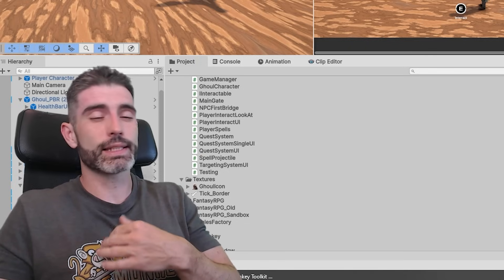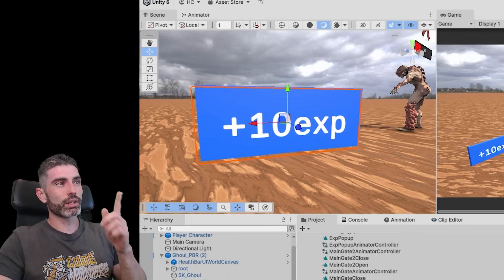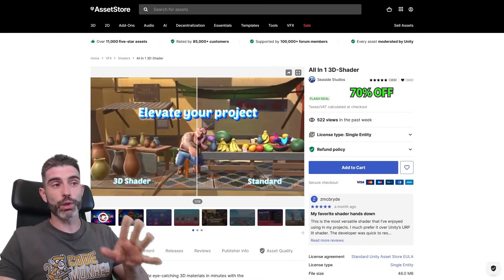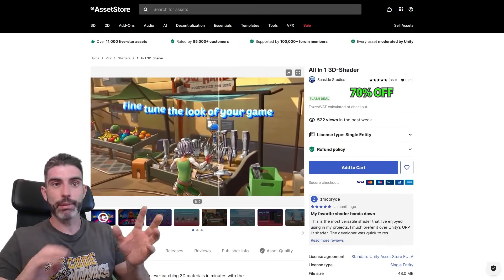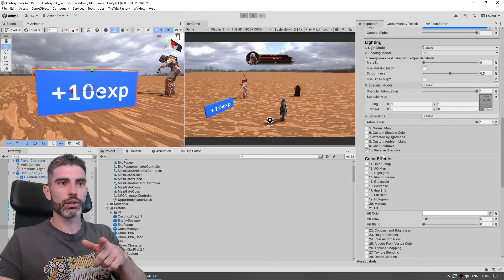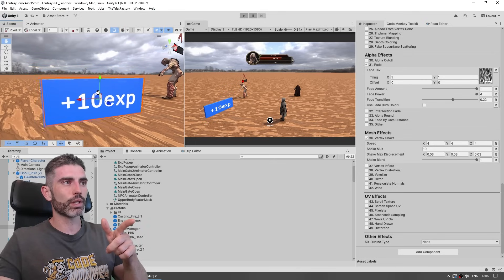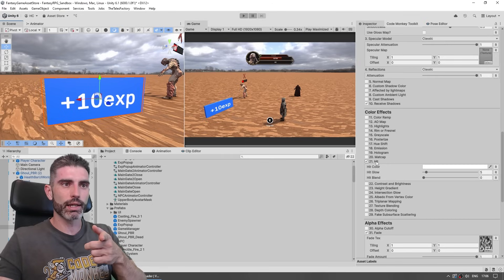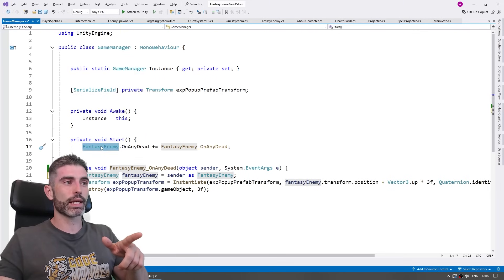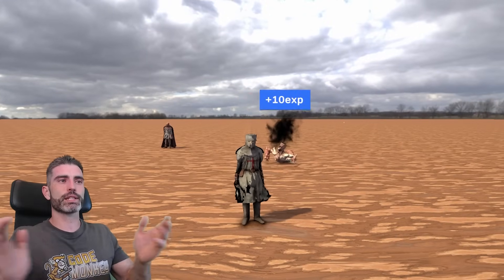Since it's a fantasy RPG, we need to have experience. Let's deal some experience when the enemy dies and show a nice pop-up showing how much experience we gained. I made a simple EXP cube with a texture, but just like this it looks a little boring. So let's polish it up with the all-in-one 3D shader — a really great tool that helps you add all kinds of modifications to your 3D objects. You can make them shake, change the visual, and it's very easy to animate. I enabled vertex shake to make it shake a little more, then added the hit effect to make it glow and then fade away with an animation. Some simple code listens for when a fantasy enemy dies and spawns that prefab. Now when I kill a ghoul, I get some nice animated EXP pop-up.